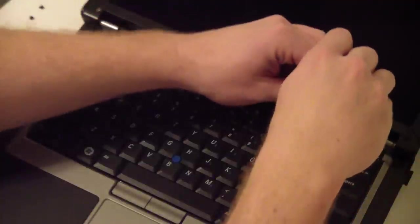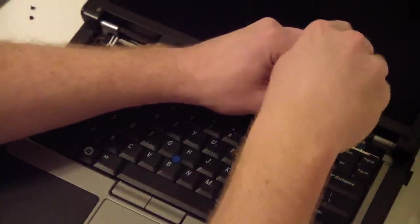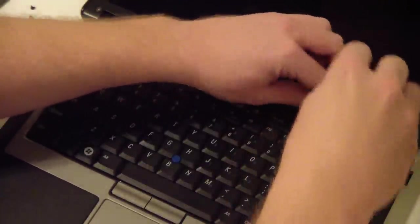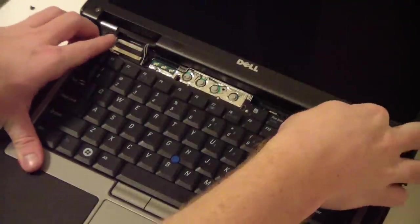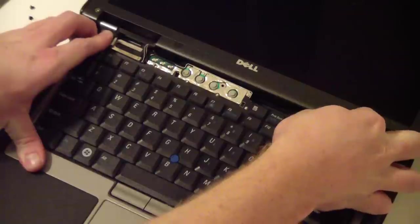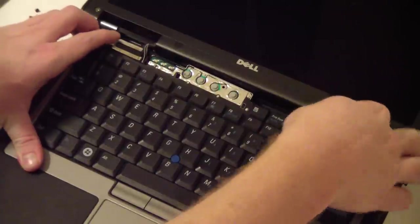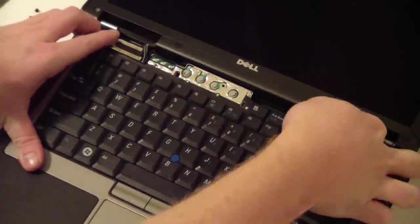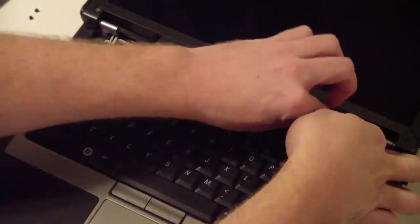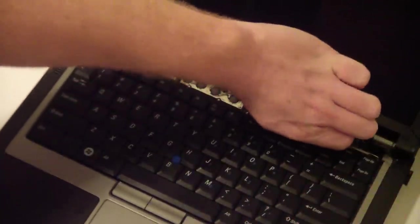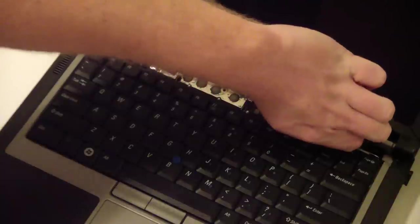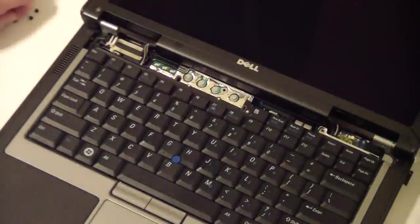Try not to lose the screws inside the laptop if you can. I'm trying to get this last screw out. There, got it.